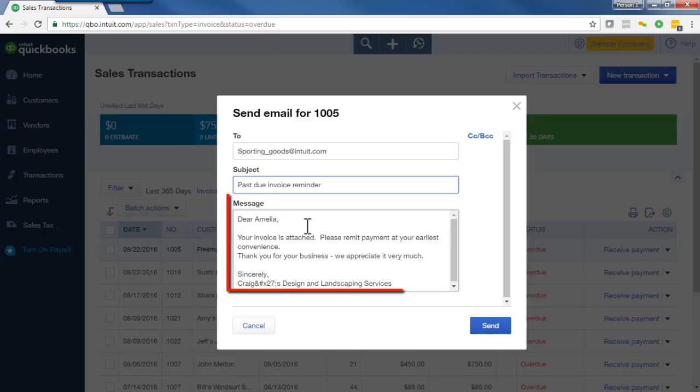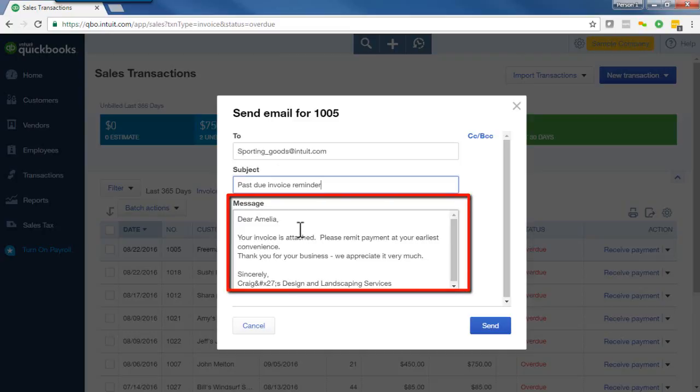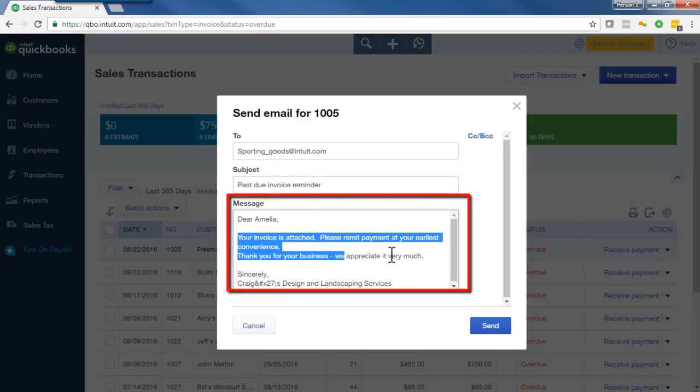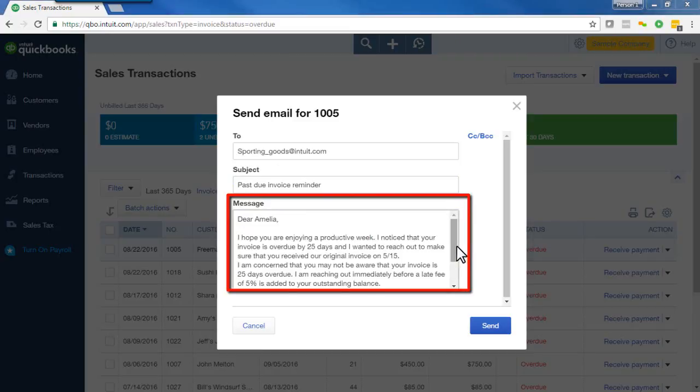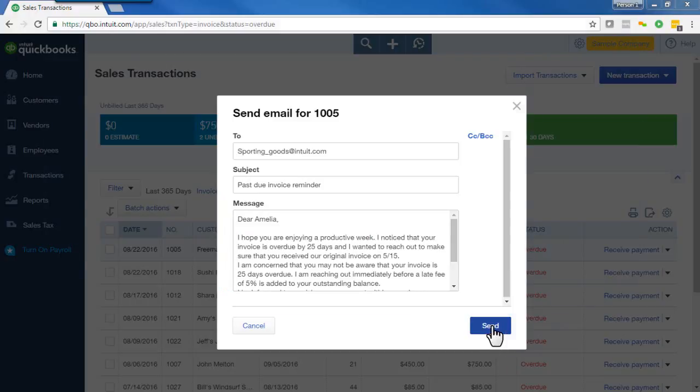The message provided is fairly generic, so you probably want to go ahead and customize it. If you look at the full blog post, you'll see an example that is friendly yet firm to remind your customer to pay you within a particular time frame. Once you've customized the message, just go ahead and click Send.